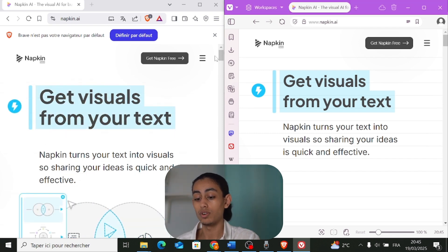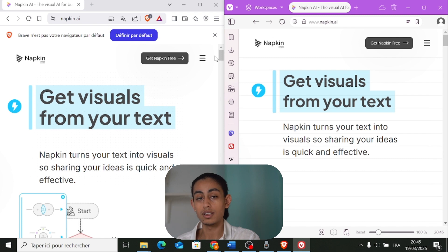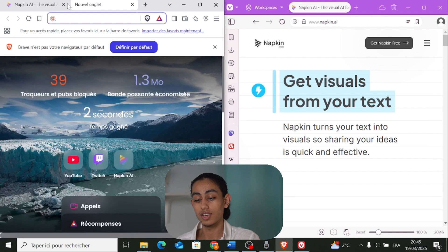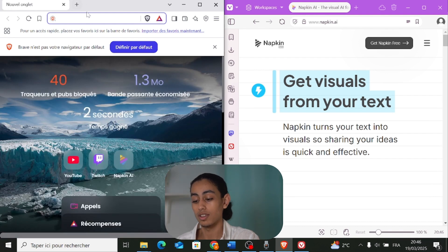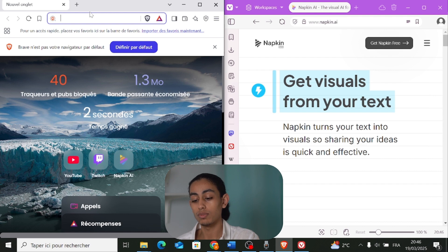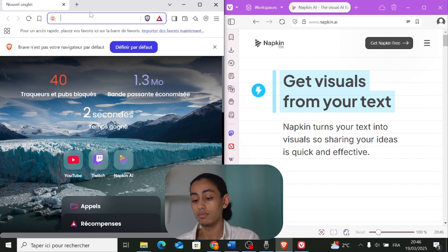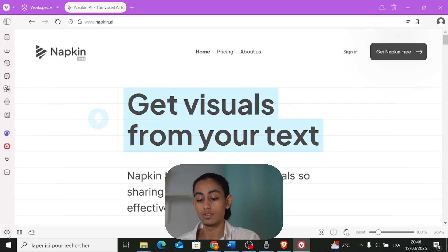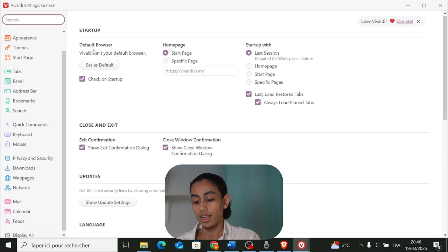So in general, for Twitch they were about the same, but for YouTube and napkin.ai, Brave was faster compared to Vivaldi. After checking speed, let's now check browser customization — things like changing colors, themes, and browser appearance. To do that we need to go to settings. Let's start with Vivaldi.